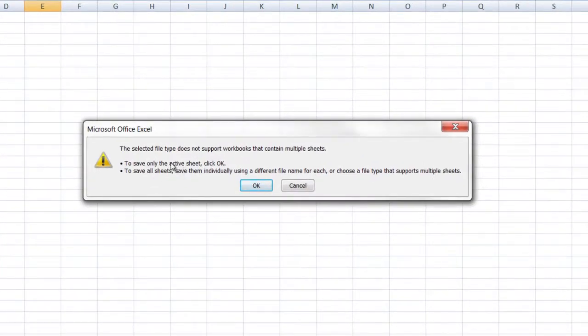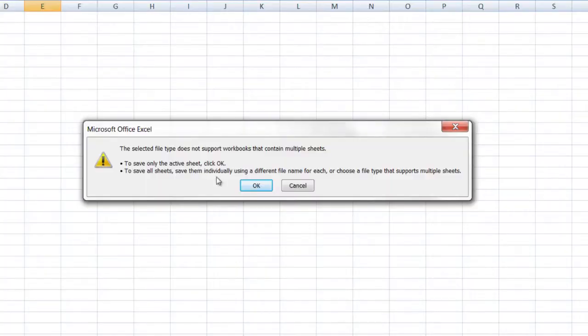But it'll pop up this dialog box right here and it's telling you that it's only going to save the spreadsheet that's present. It's not going to go through the whole workbook and do it. So if you want to save a CSV for each page of your workbook, then you're going to have to do a separate save for each one.